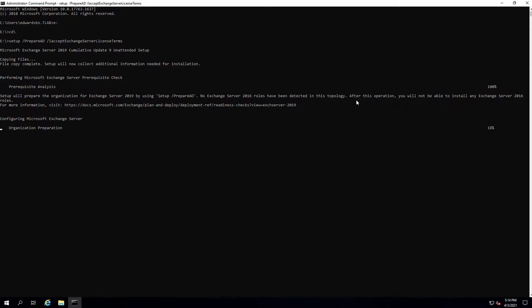If you wanted to double-hop, you should have installed 2016 first after 2013, and then 2019 — but that doesn't make sense unless you wanted to fall back to 2016 for some reason. This process is relatively quick, so if it did fail, it would have failed after the prerequisite check.